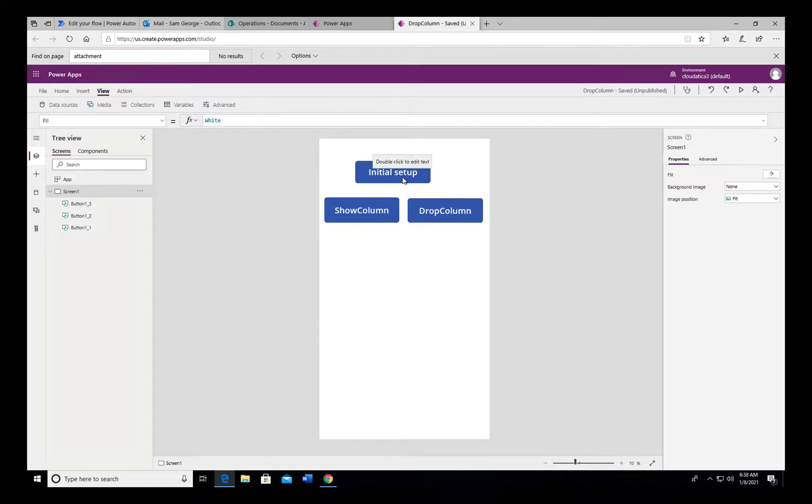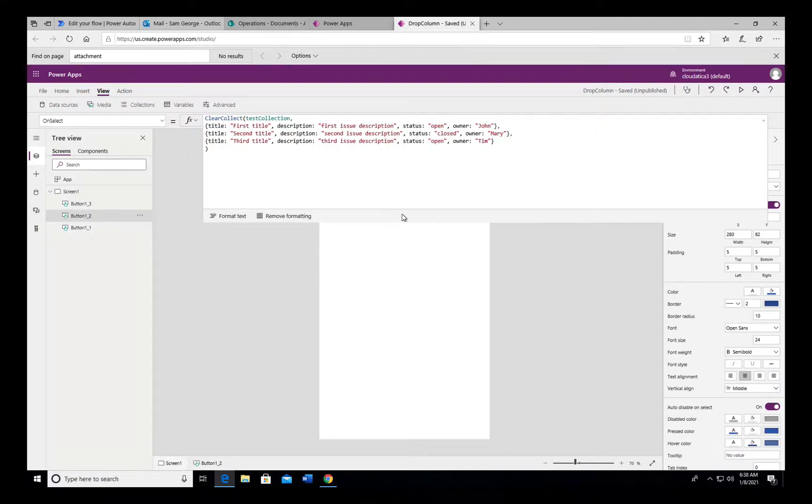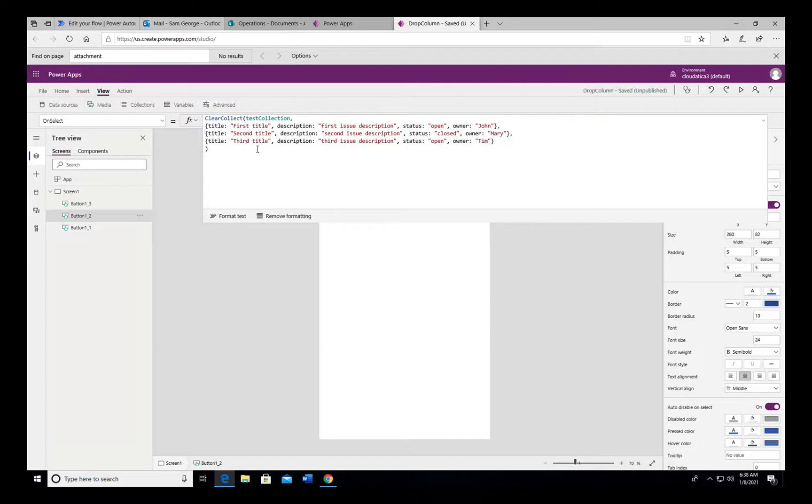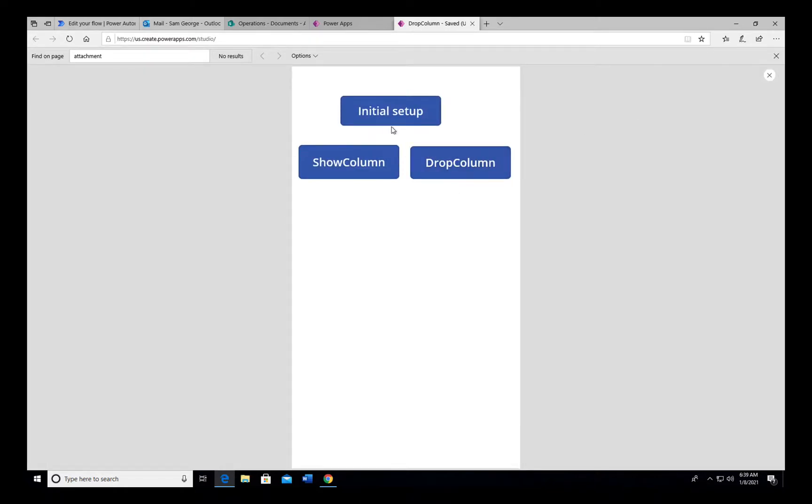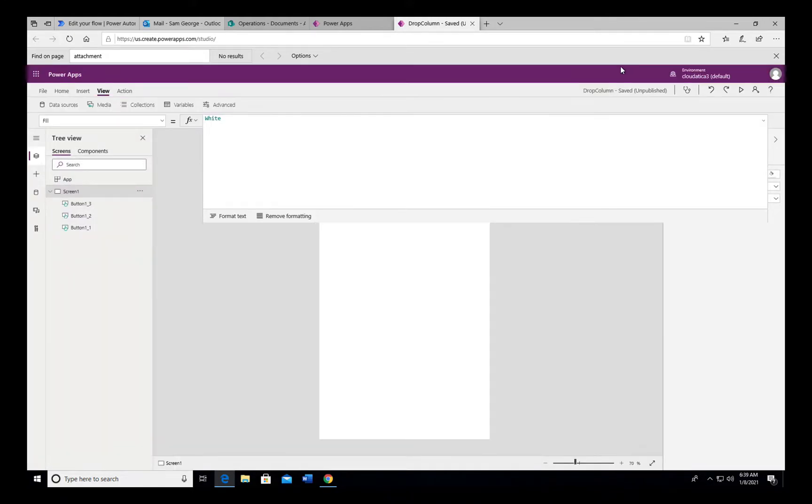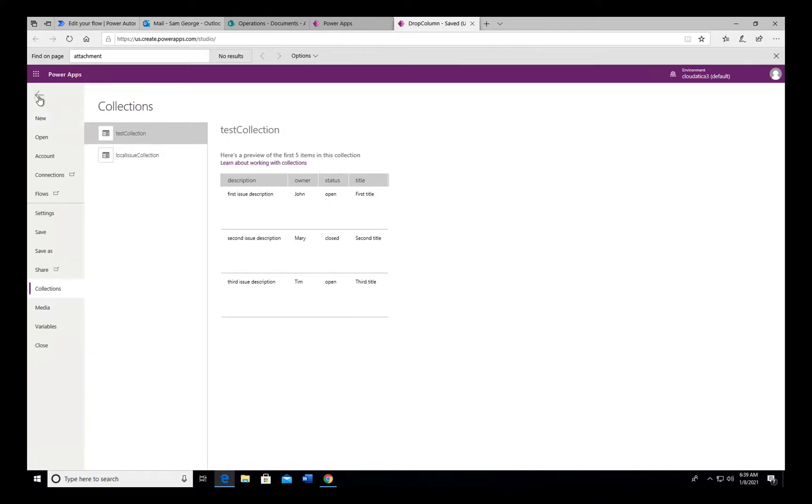To explain the setup, I have this button which does a very basic thing—creates a collection in PowerApps, and if you don't know about collection, watch my series on collection. It does a very basic thing for three records with four columns as you can see. When I preview and run it, you will see that now I have a collection here in the app which has three rows, four columns: title, description, owner, and status, and they have all the values.